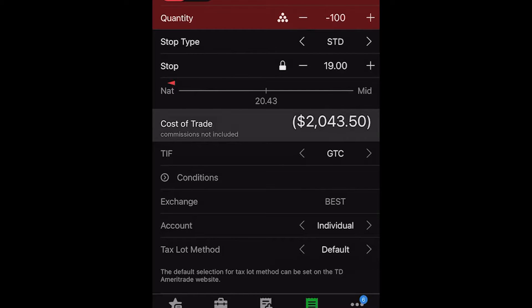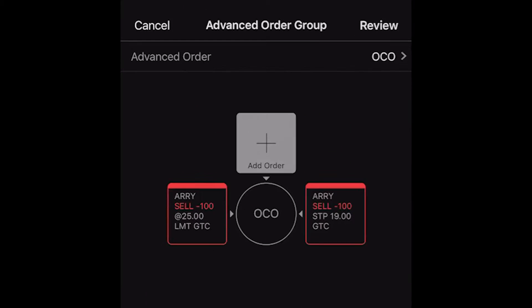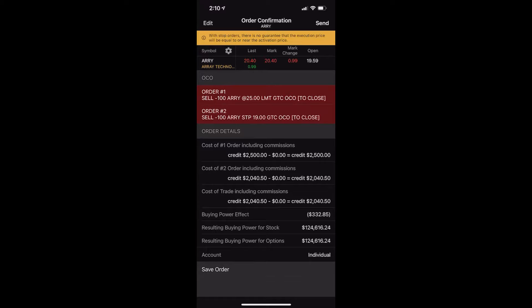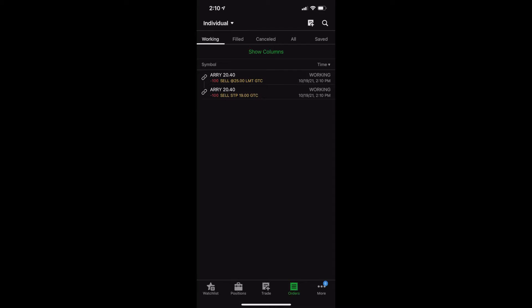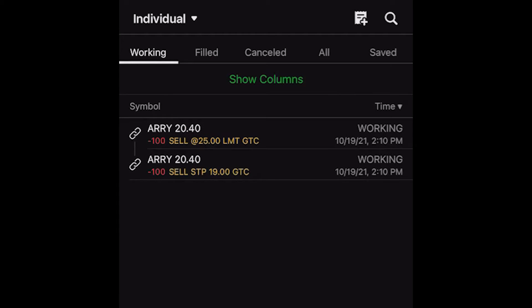Now that we're done, we're going to go back to the group and we can see our two orders: a profit taking order at $25, and a stop at $19. Whichever one of those orders fills first, it's going to automatically cancel the other. All we have to do to submit this order is hit 'review' in the upper right hand corner. It's going to give you a little order confirmation screen. We'll hit send to submit the trade. On the order screen, you can see both orders are working, and the link buttons to the left show they're linked together.